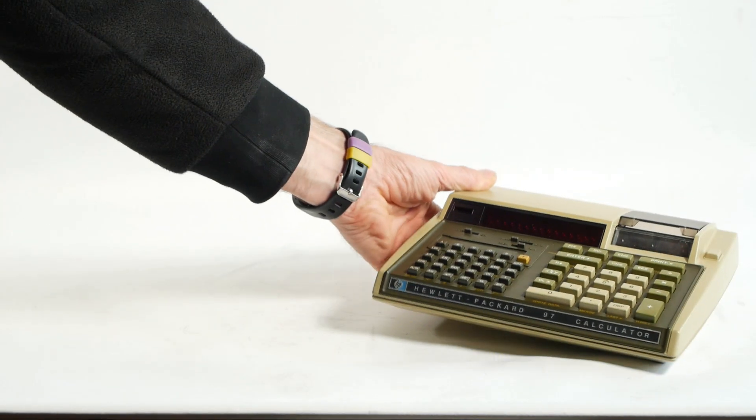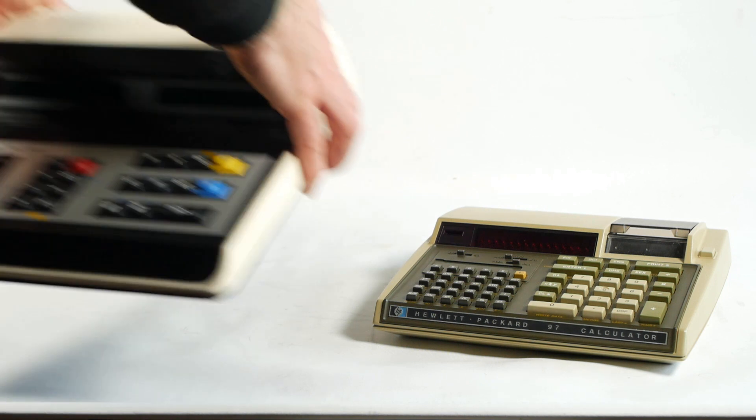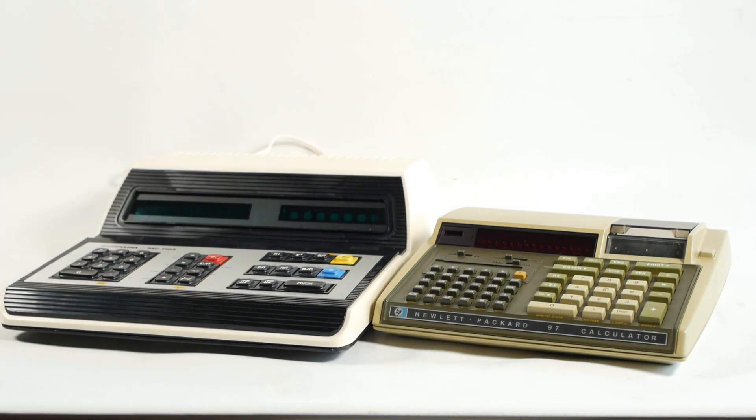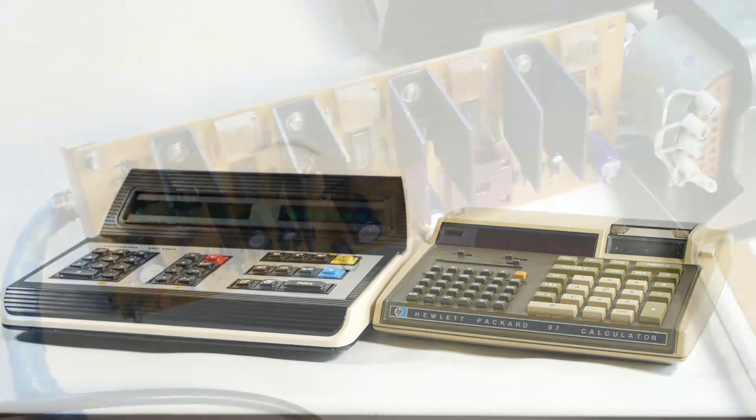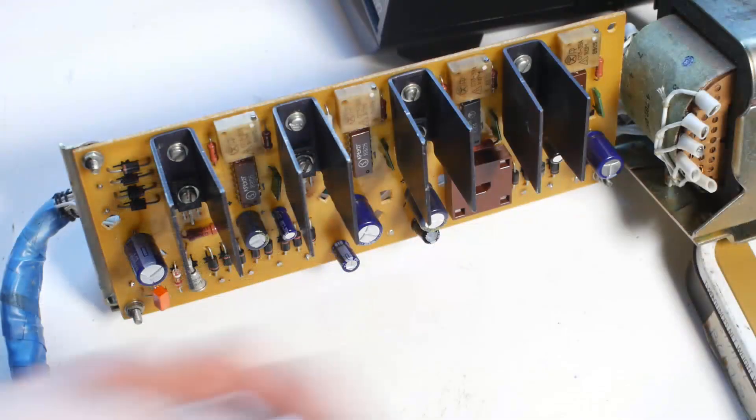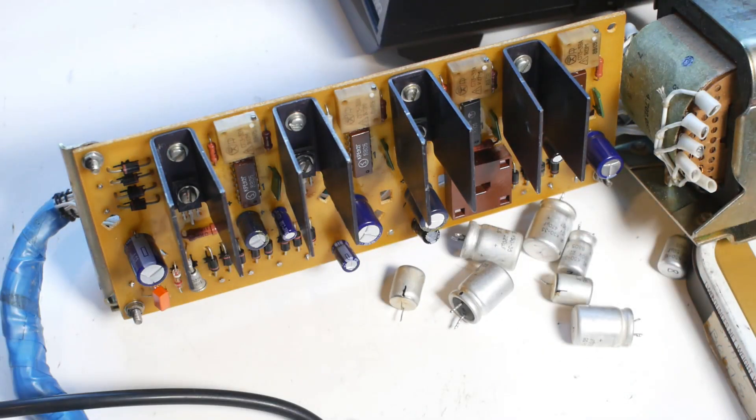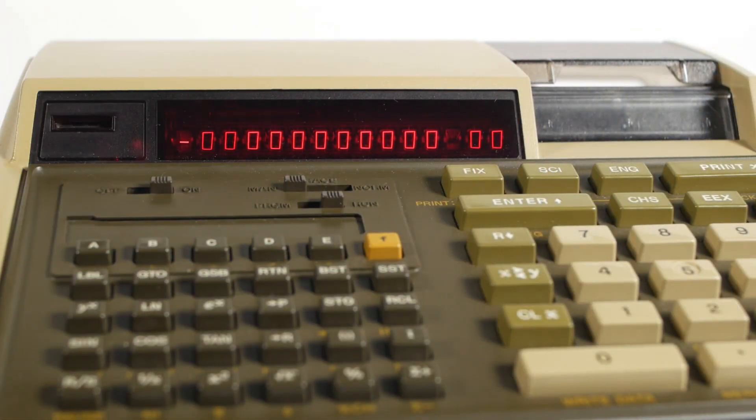Some of you will have seen the recent videos I did looking at the HP97 and Electronica MS1103 calculators, both of which didn't work. I will return to those machines at some point in time. I've got some fresh things to check on the Electronica, but I'm still scratching my head regarding the HP.